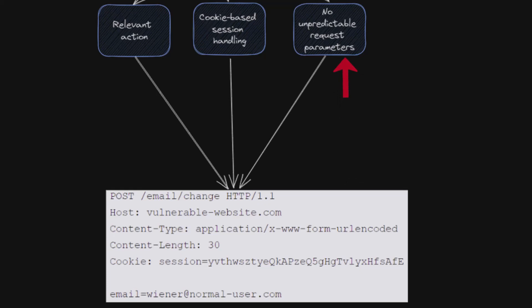So the request responsible for carrying out the action must not contain any parameters with values that the attacker cannot determine or guess. For instance, if the attacker needs to know the existing password to make a user change their password, then this function is not vulnerable to CSRF.